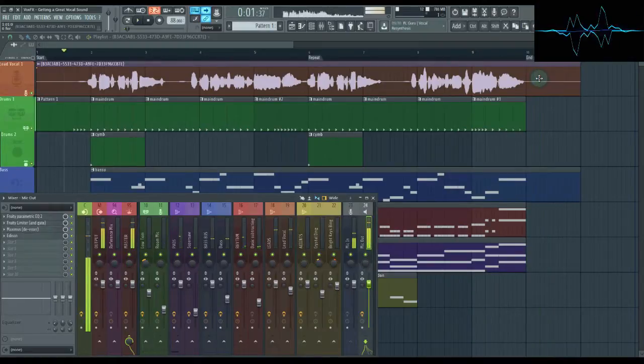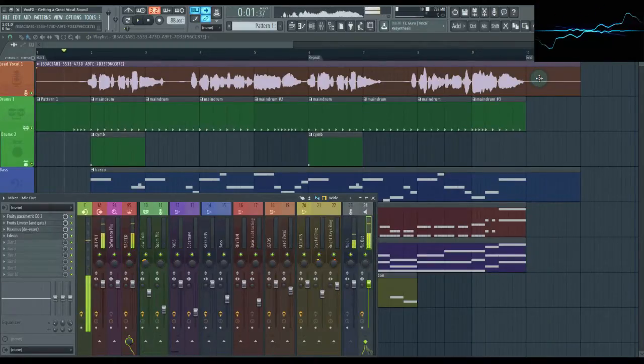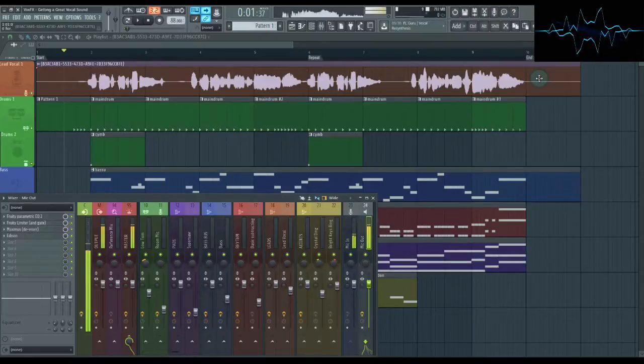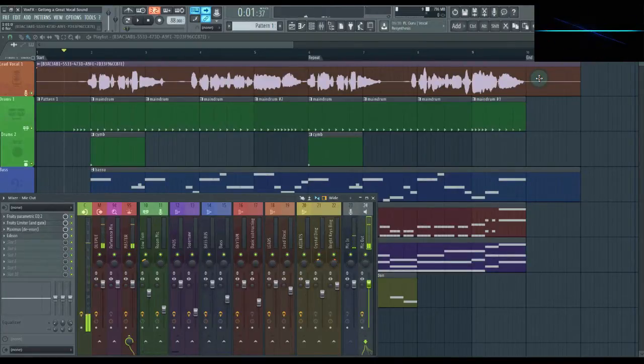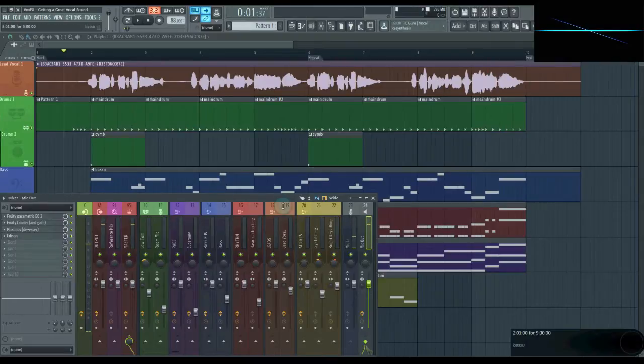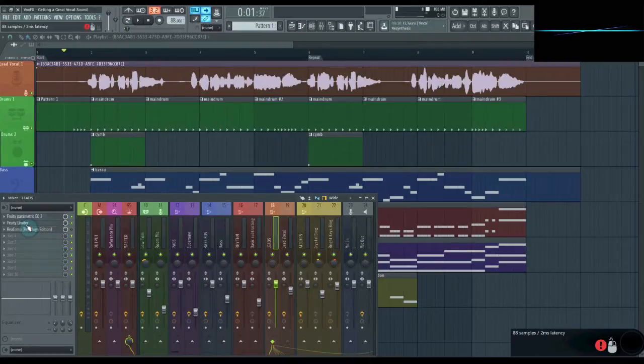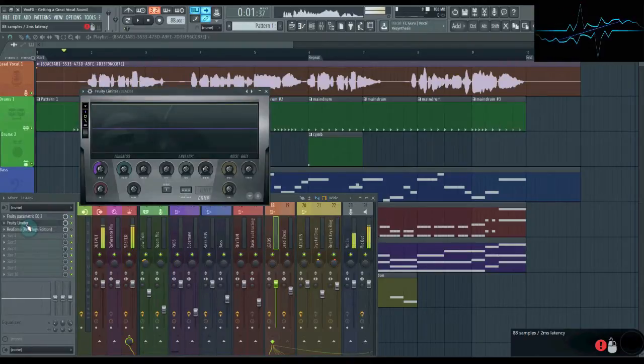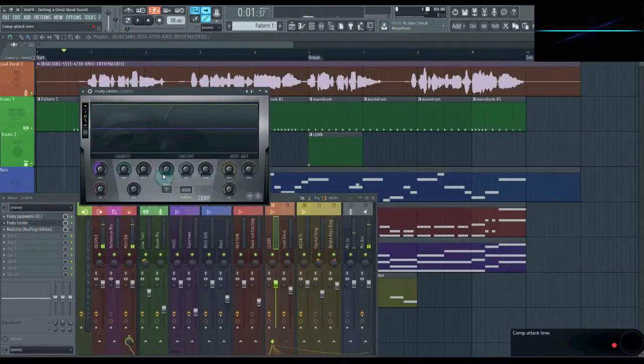So here we have our mix about pizza. As you heard, while the vocal is pretty even already, there are some places where it was noticeably louder or quieter than the rest. We can control these points using a compressor.